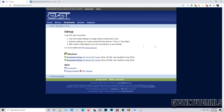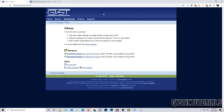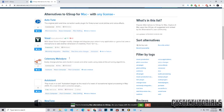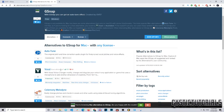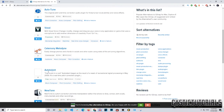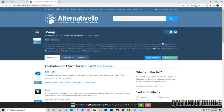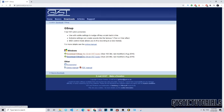Next, you want to download the auto-tune plugin called G-Snap. This is actually the best plugin you can download for auto-tuning your voice in Audacity. There is no G-Snap for Mac, so there are other alternatives on Mac, but most of them cost money. Your best bet on Mac is probably going with Voxal or Auto-Talent — they aren't as good, but they are the only alternatives Mac has in Audacity.